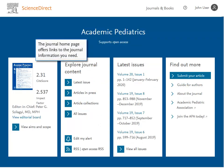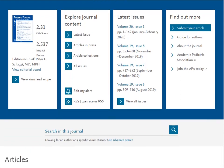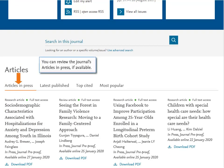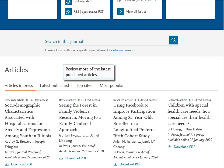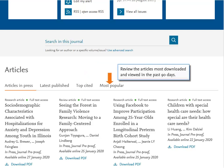The journal home page offers links to the journal information you need. Review recently published articles and issues. You can review the journal's articles in press, if available. Review more of the latest published articles, and review the 8 top cited articles, powered by Scopus. Review the articles most downloaded and viewed in the past 90 days.